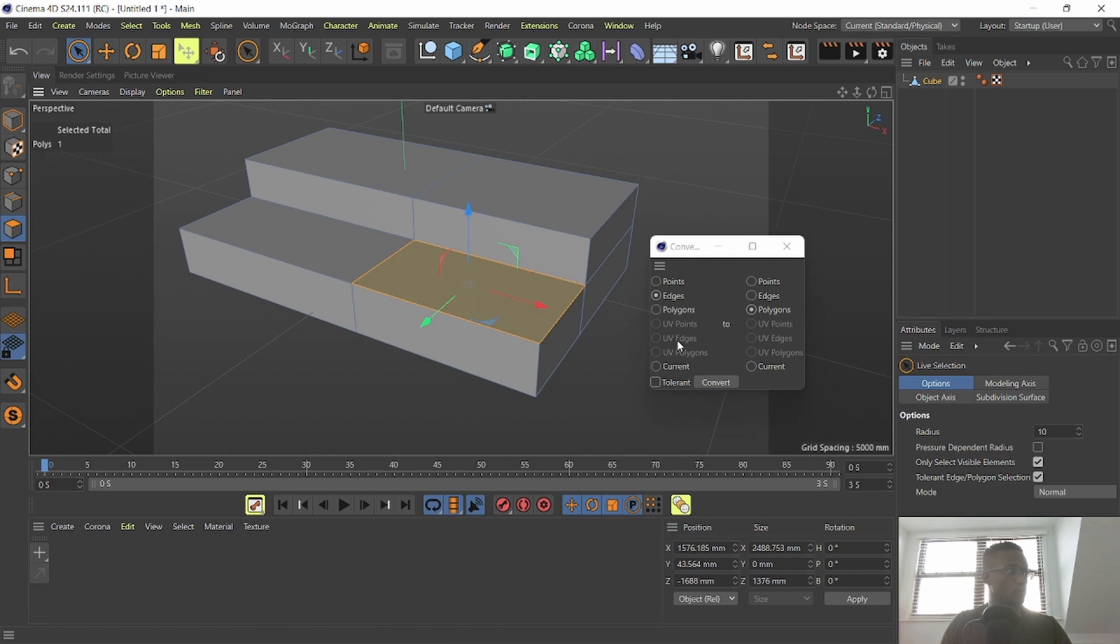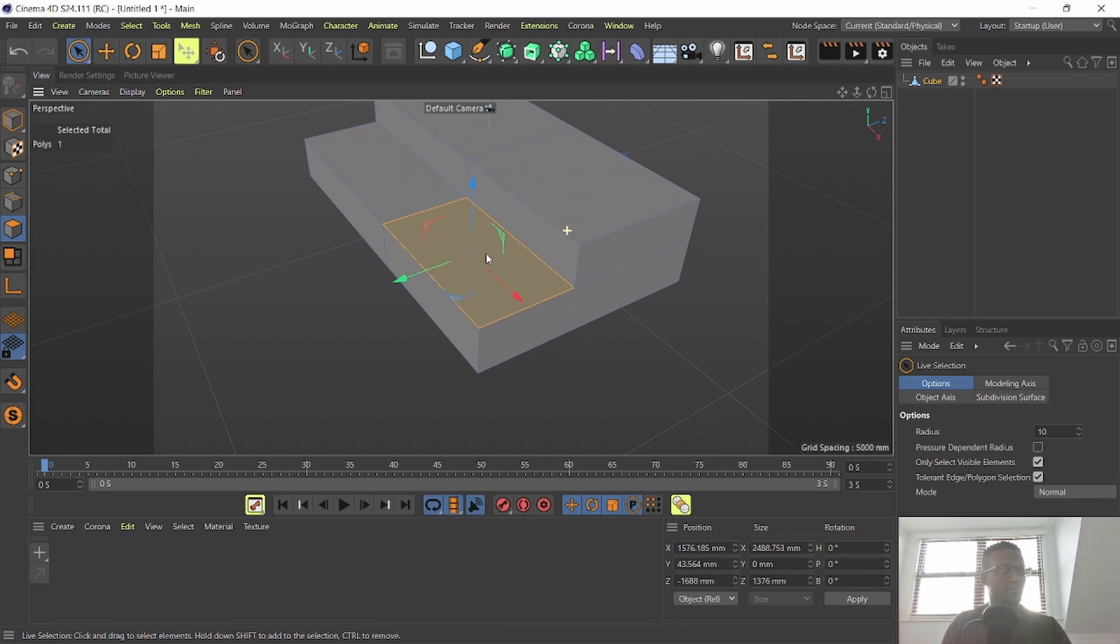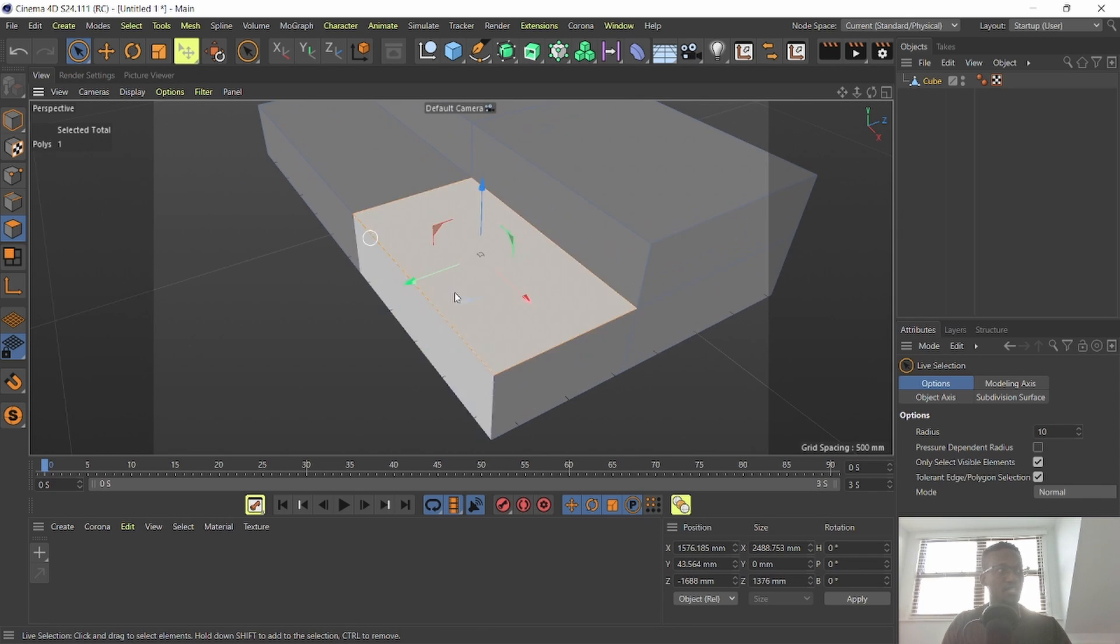And also what you can do is without this window you can actually do that much quicker. If I have my polygon selection here,